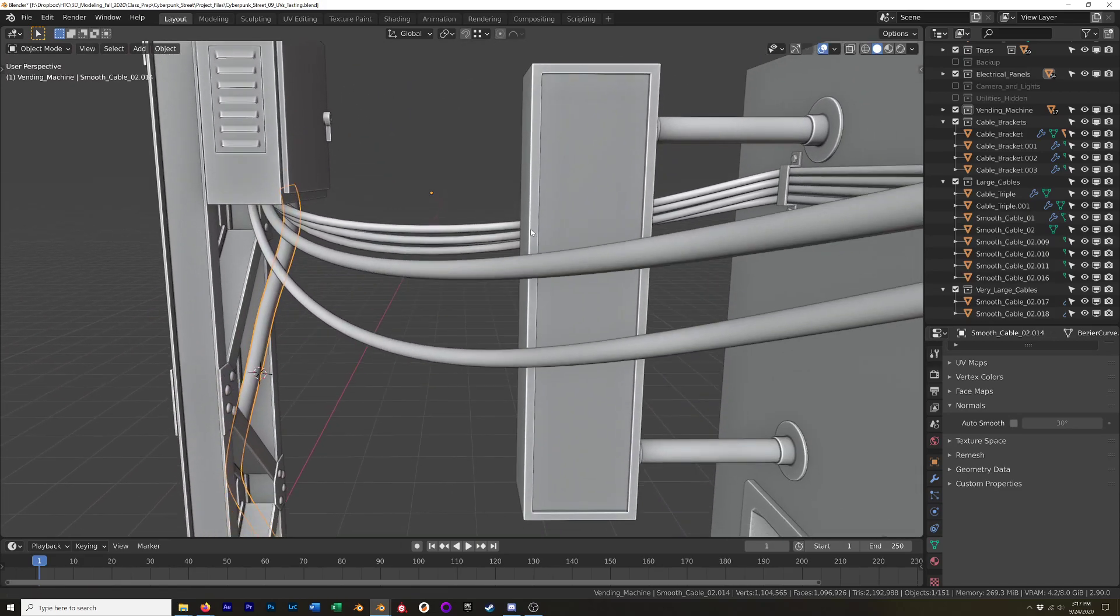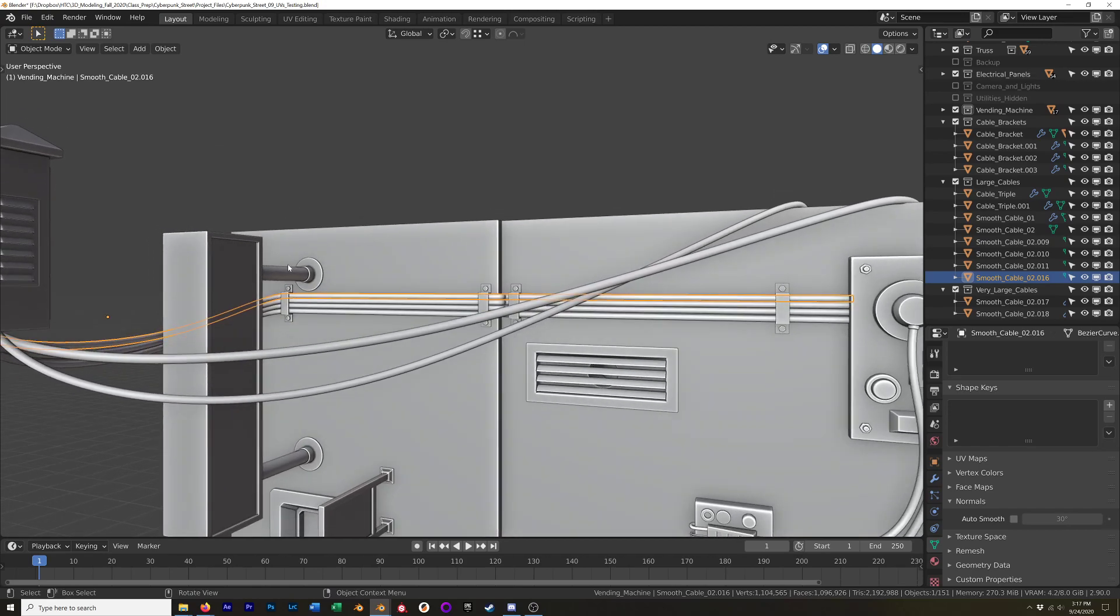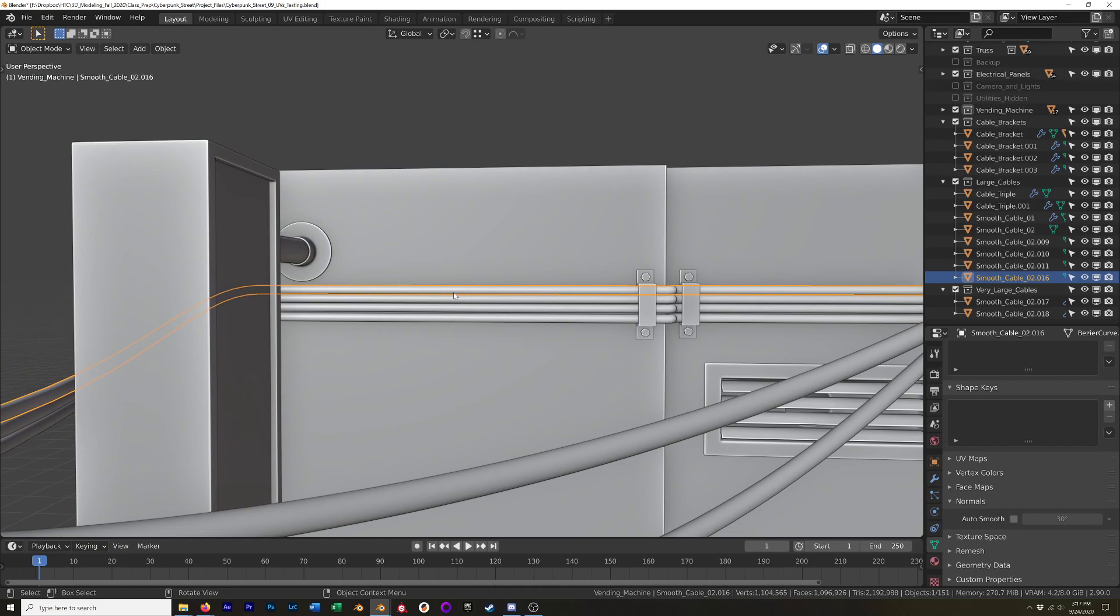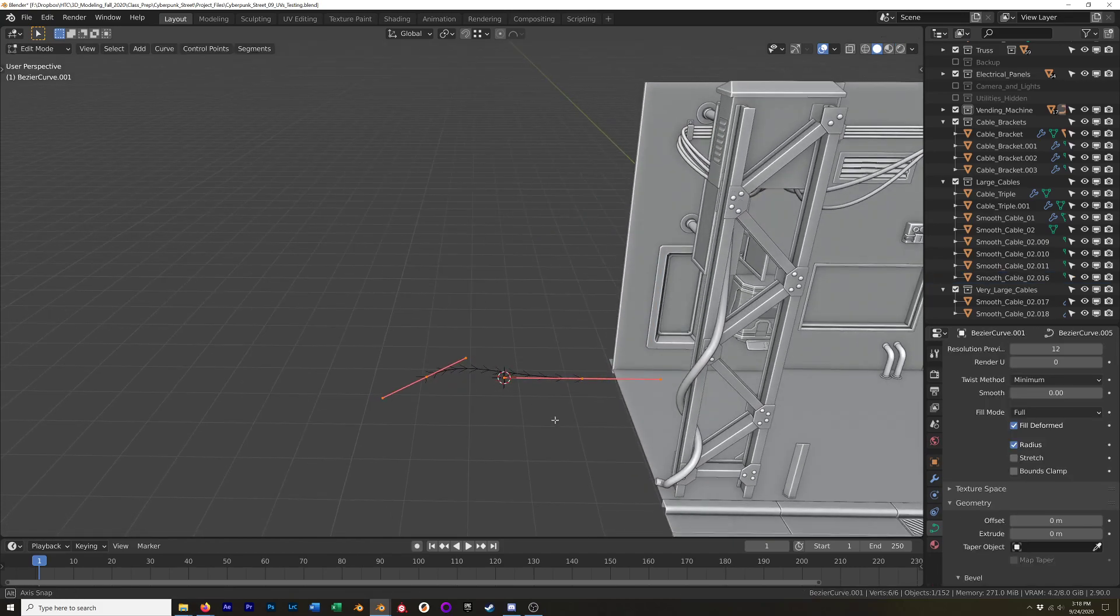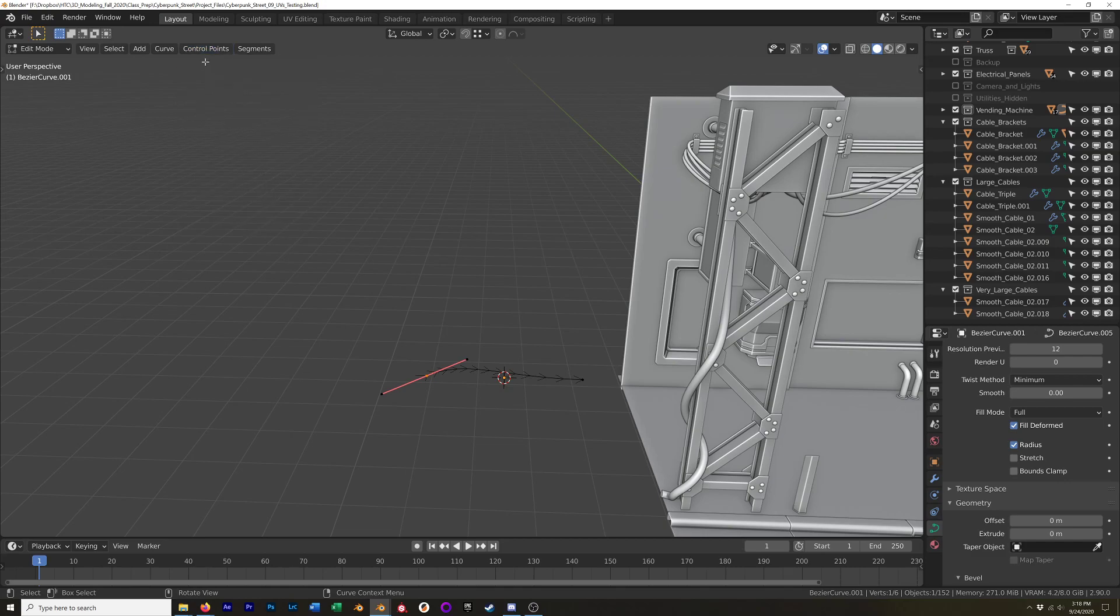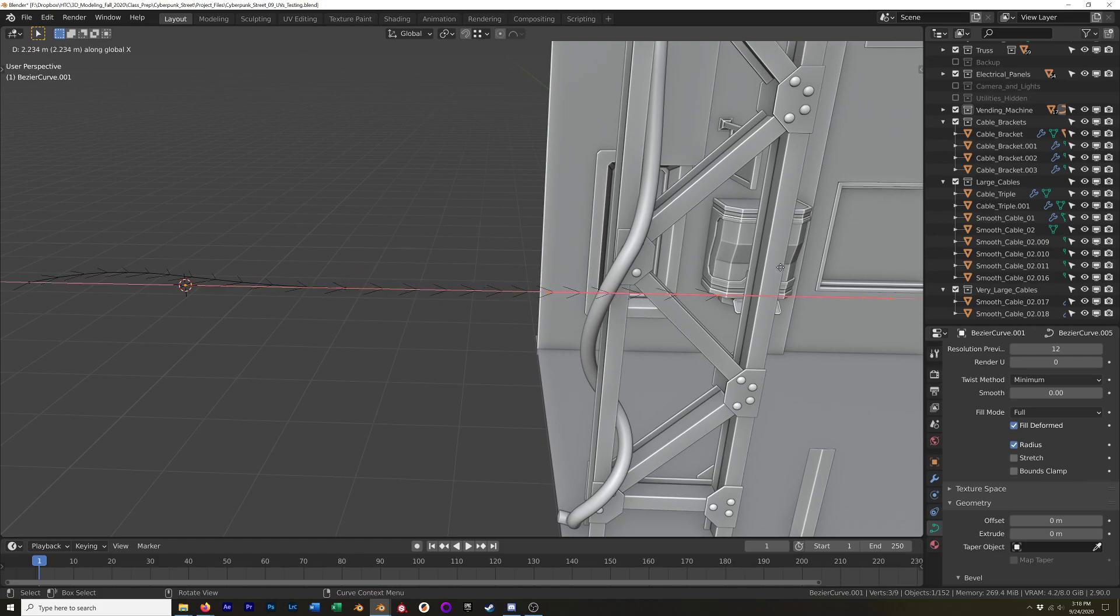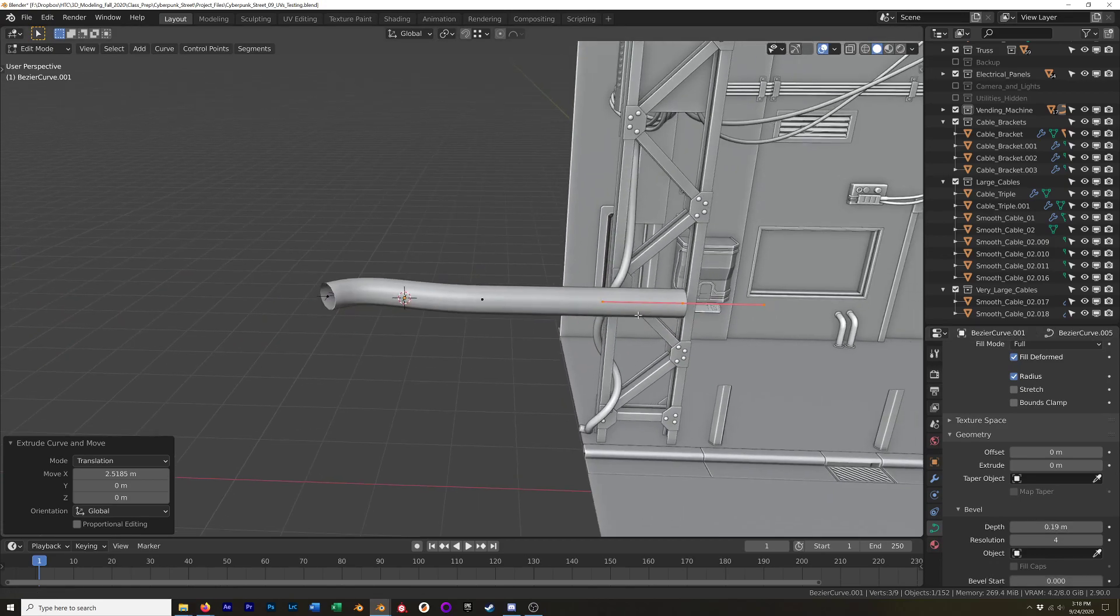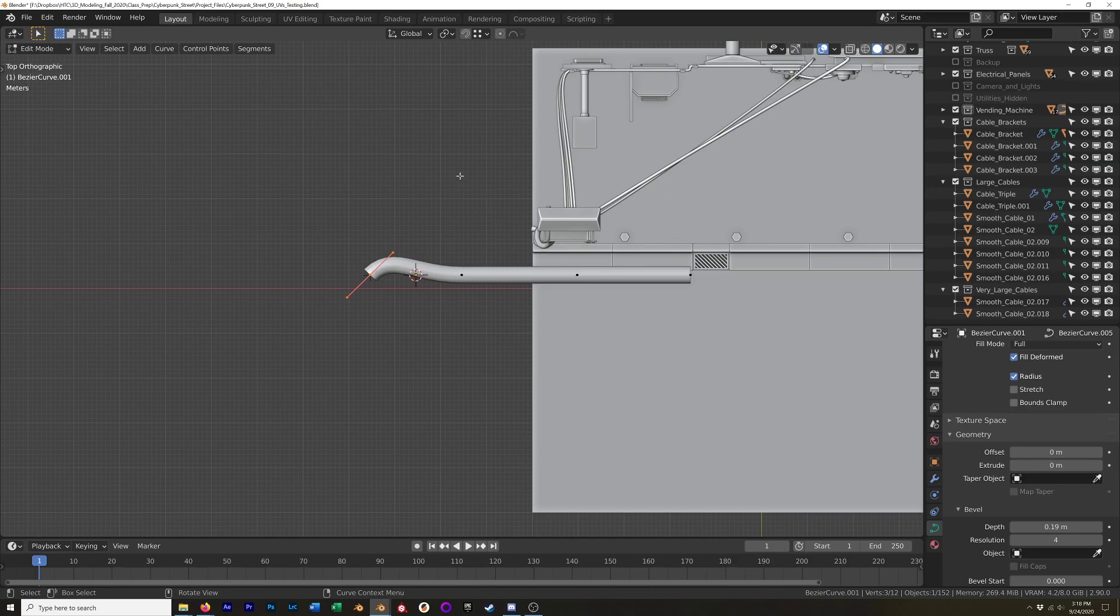So once you have that, then you can start moving and rotating. Turn on your bevel depth in the curve options. You can kind of see what that's going to look like. And then you can start positioning it accordingly. So that's all I did to bring that down the side. I was careful. I'm sure there's probably some clipping, but I did my best to not make it obvious.